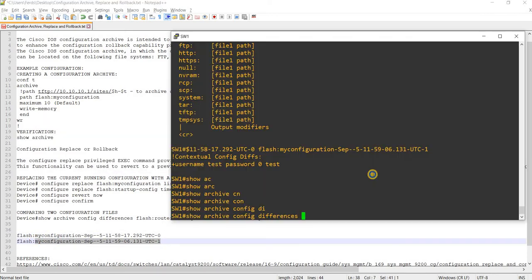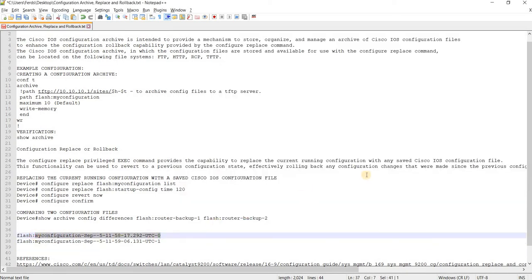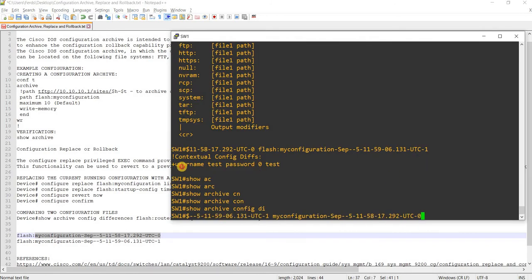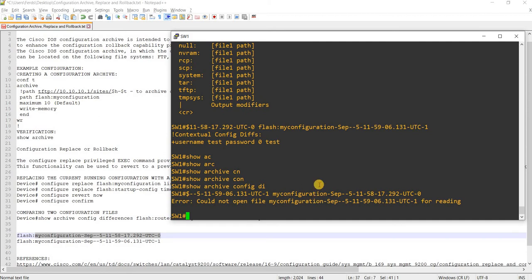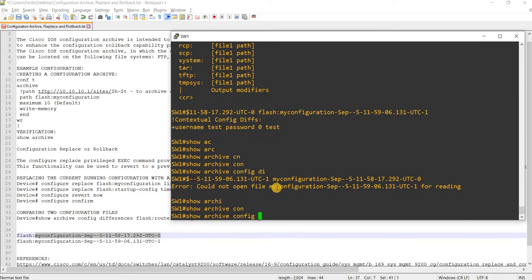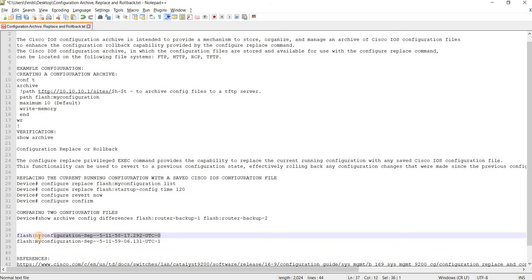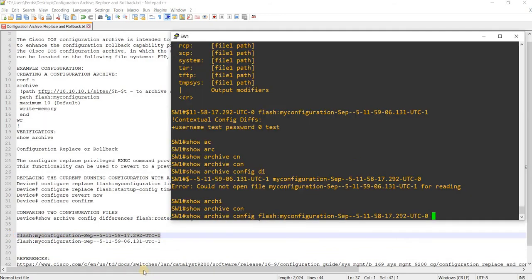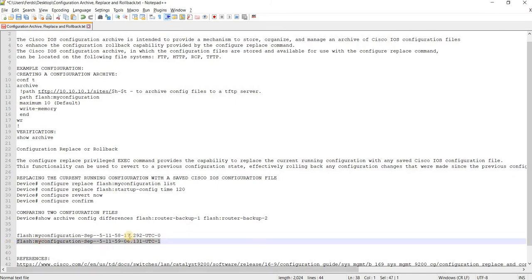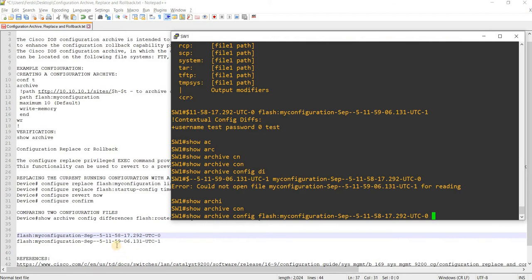So if I put that file name first and then this one after, I bet this will show a minus sign. That's not right — I missed the full path. Should put the whole path: archive config.